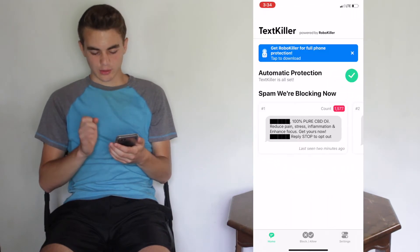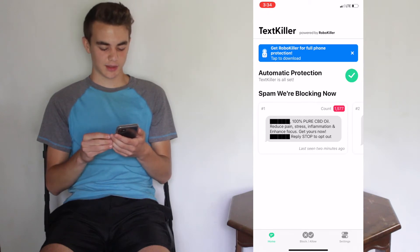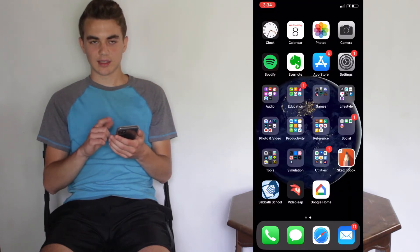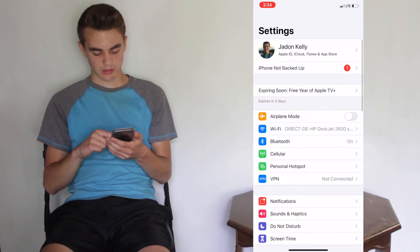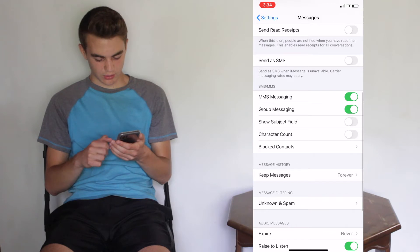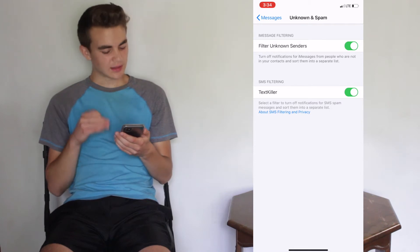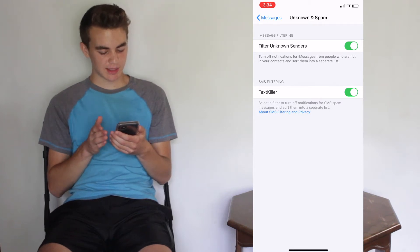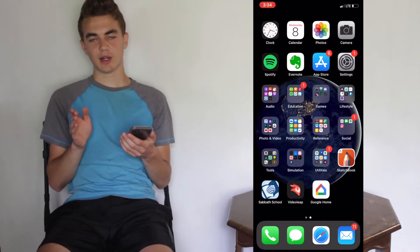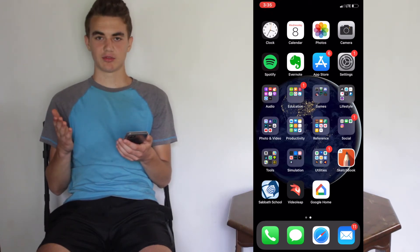So let's get the app. I've already downloaded it, and once you get to the main screen it might tell you to set it up. I'm going to show you how to do that. Go to Settings, go to Messages, scroll down to Unknown and Spam, and make sure you have TextKiller filtering checked on. Select a filter to turn off notifications for SMS spam messages and sort them into a separate list.